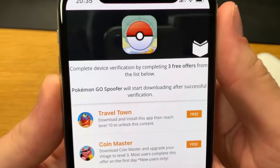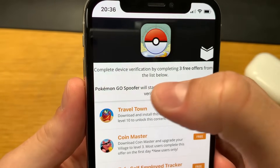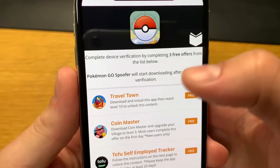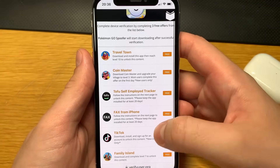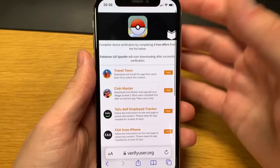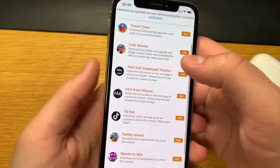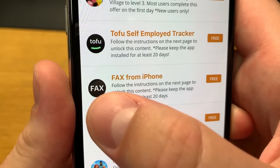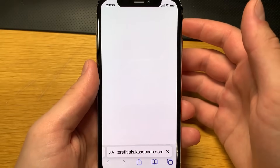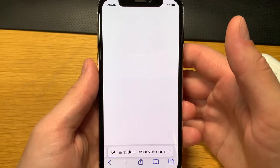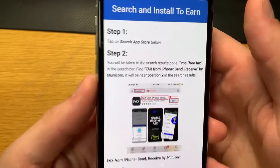This is the final step — don't skip it. We have to complete device certification by completing three free offers from the list below. After that, the Pokemon Go spoofer will start downloading automatically. So I'll complete three offers and it will take like two to three minutes. I'll start with this offer right here — 'Fax from iPhone' — it says follow the instructions on the next page.